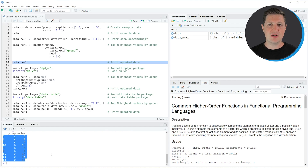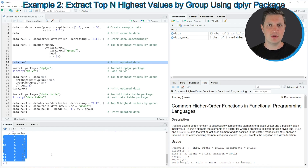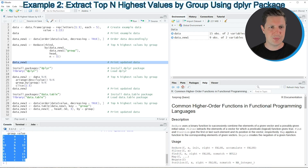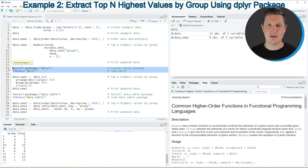In this first example I explained how to use the functions of the basic installation to create a data set with the highest n values in each group. However, it is also possible to use add-on packages such as the dplyr package, and in the next example I want to show you how to use the dplyr package to create a data set with the top three highest values in each group.